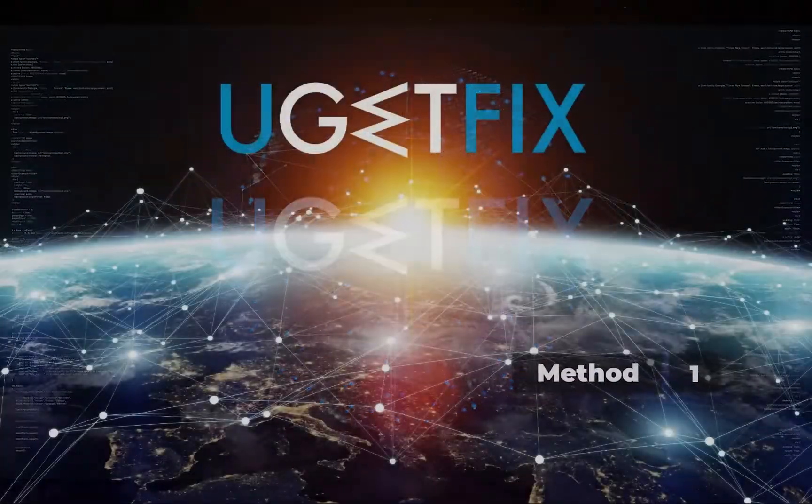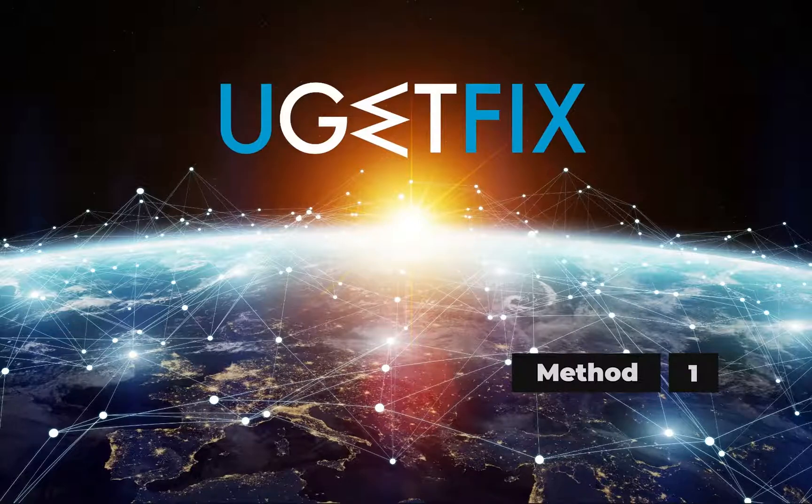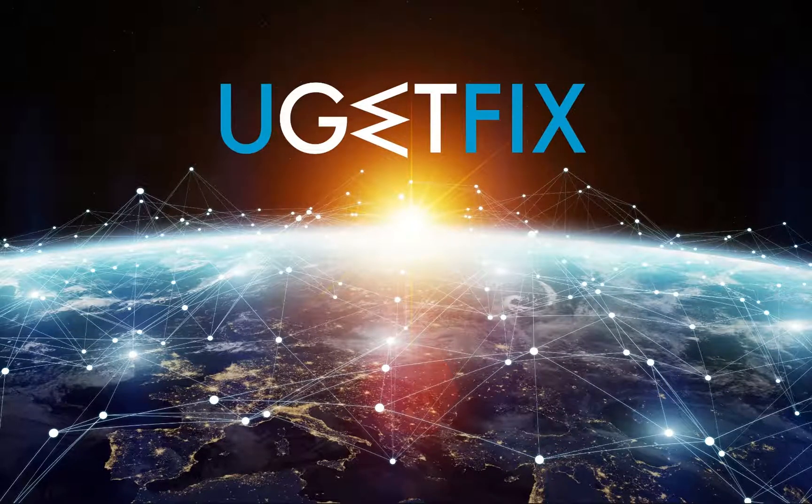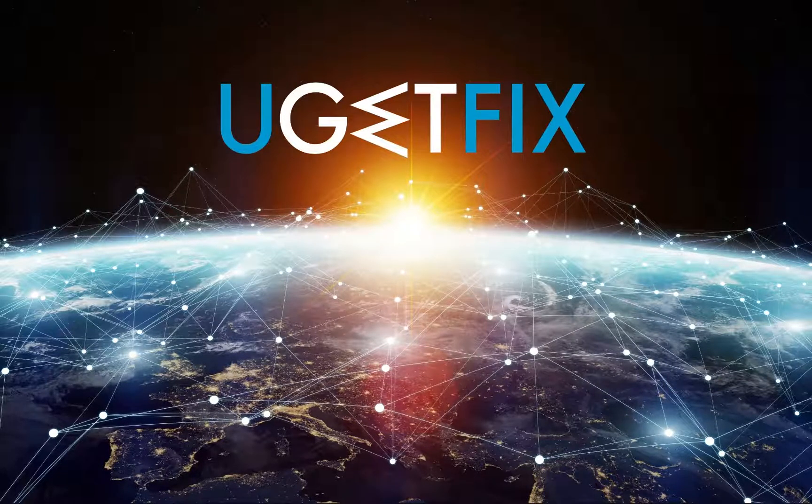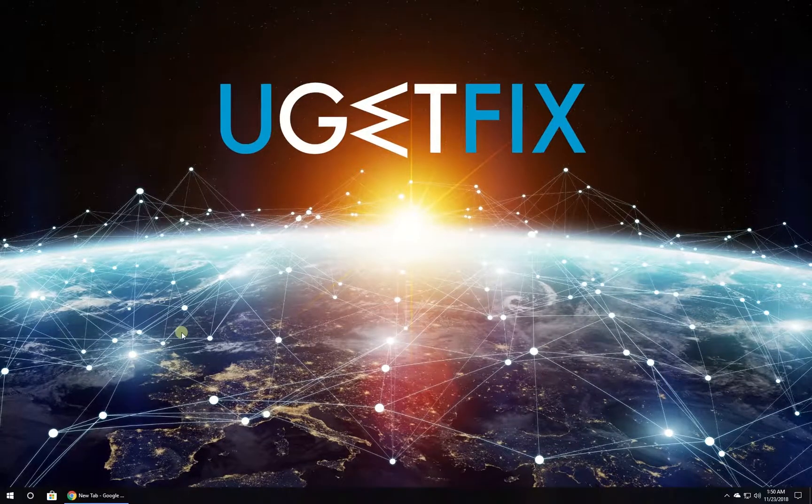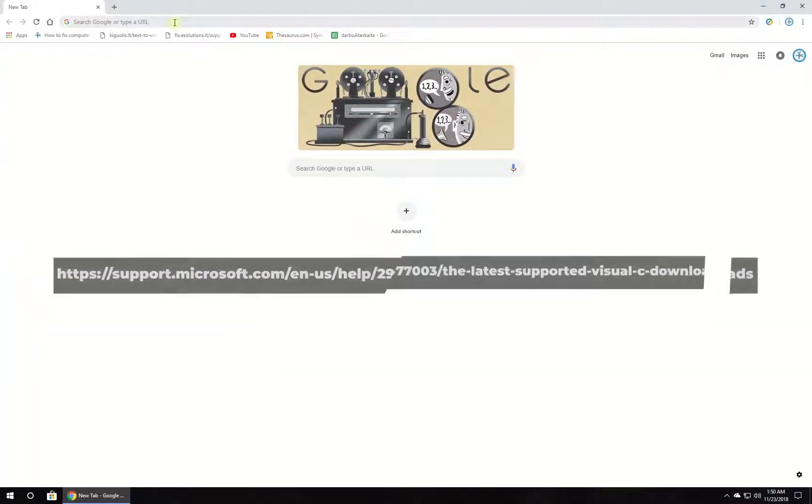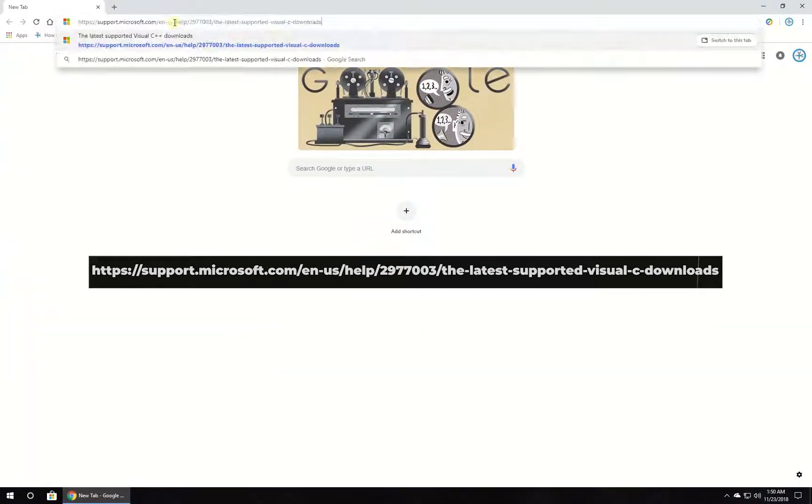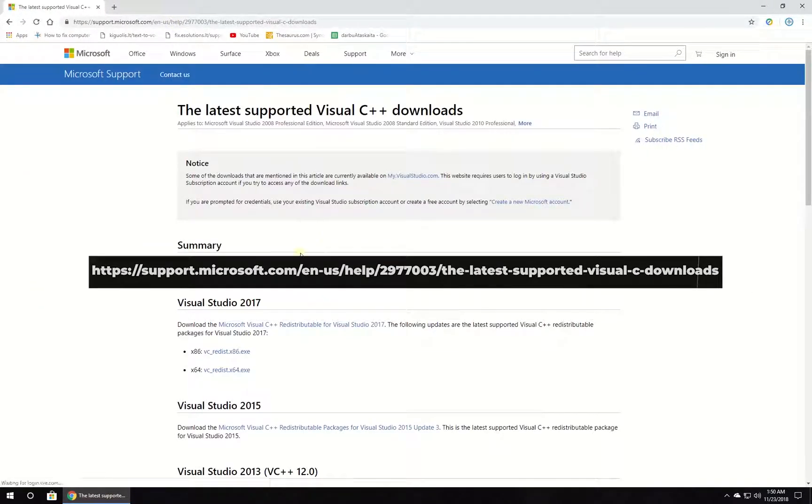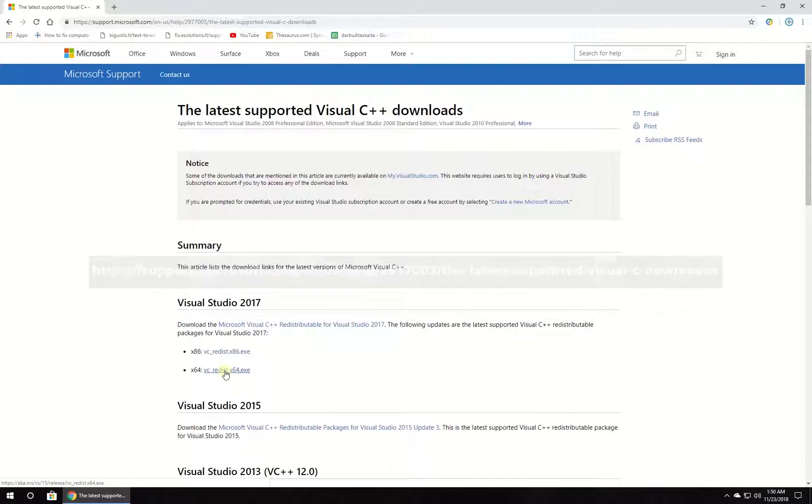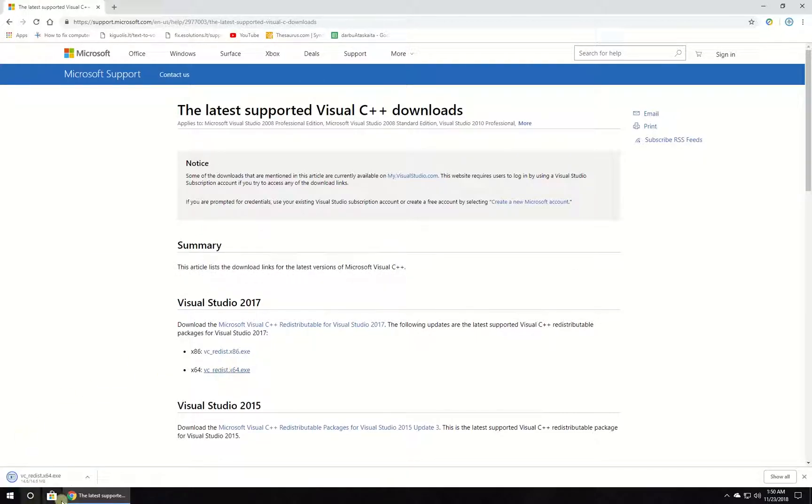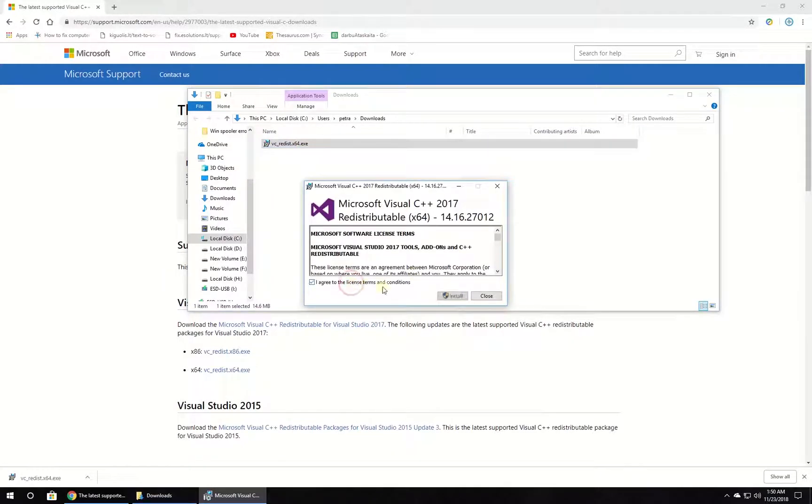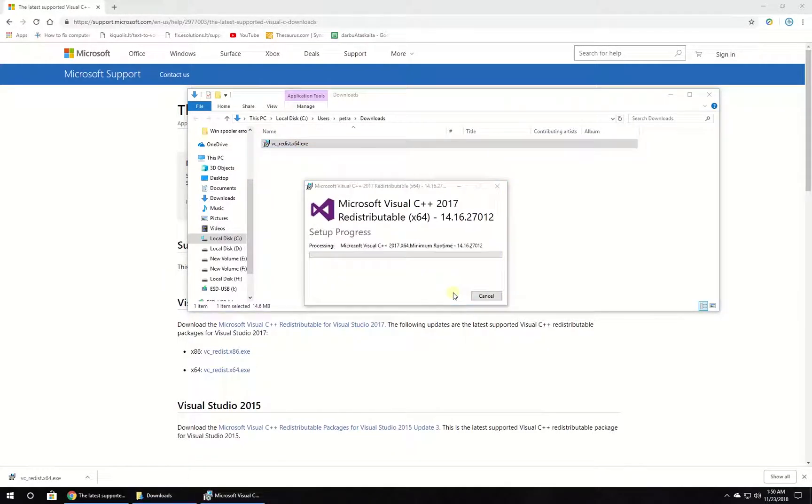First, install the latest Microsoft Visual C++ redistributable package. Open your browser and navigate to the given website. Download the required installer. Once you've downloaded the file, double-click it. Follow on-screen instructions to complete installation and restart your PC.